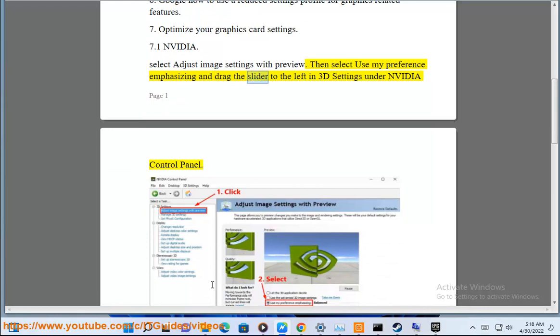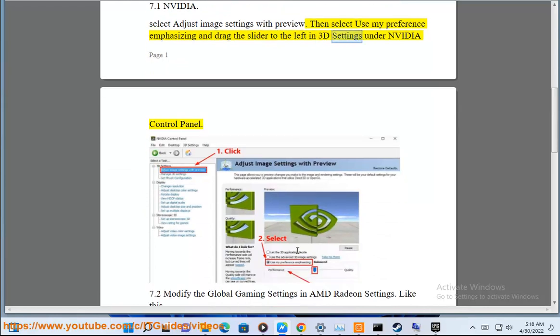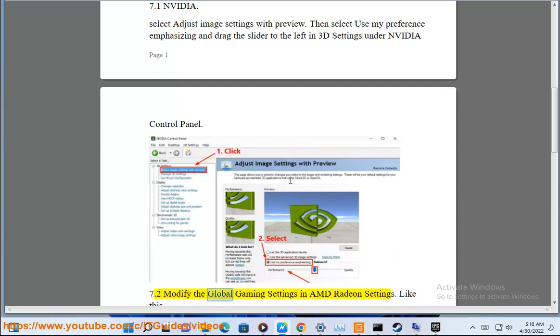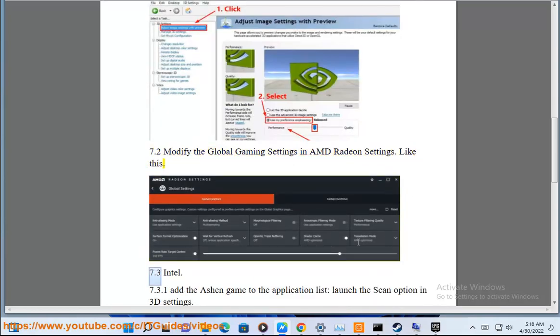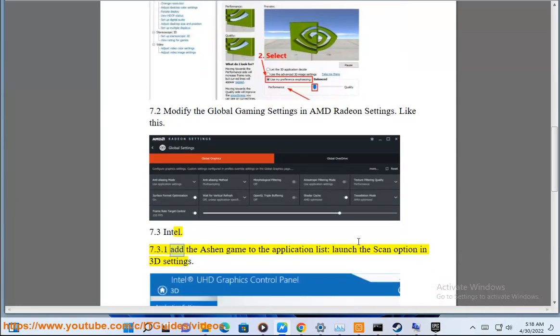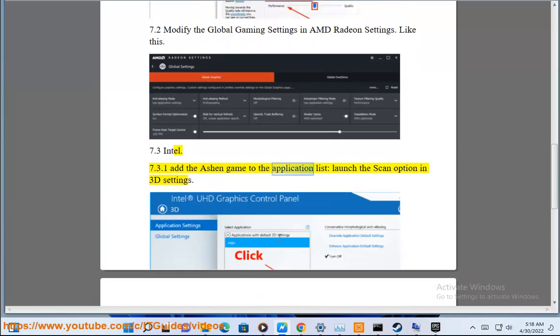Drag the slider to the left in 3D Settings under NVIDIA Control Panel. 7.2: Modify the Global Gaming Settings in AMD Radeon Settings. 7.3: Add the Ashen game to the Application List by launching the Scan option in 3D Settings.